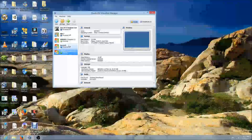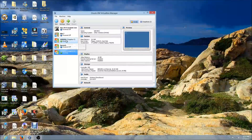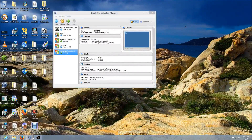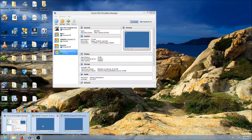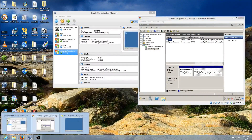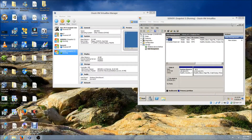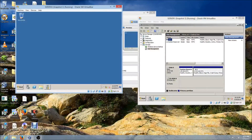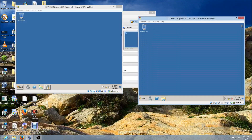Go ahead and power on both of your virtual machines — I already have them opened. The most important thing you need to do in order to make your virtual machines communicate with each other is to turn off Windows Firewall.